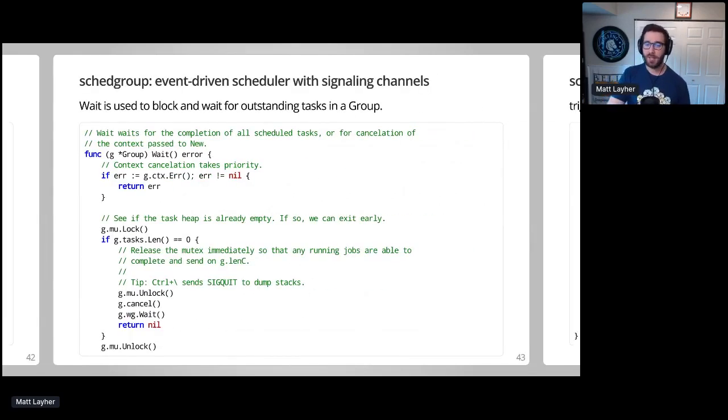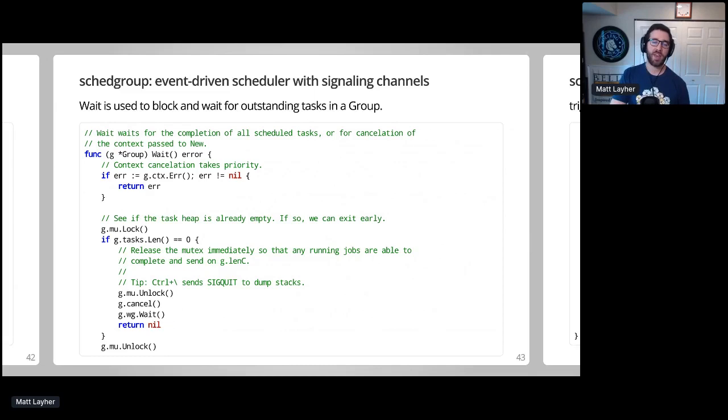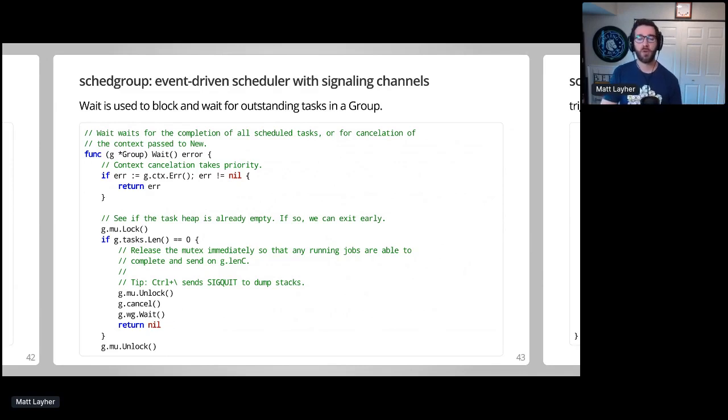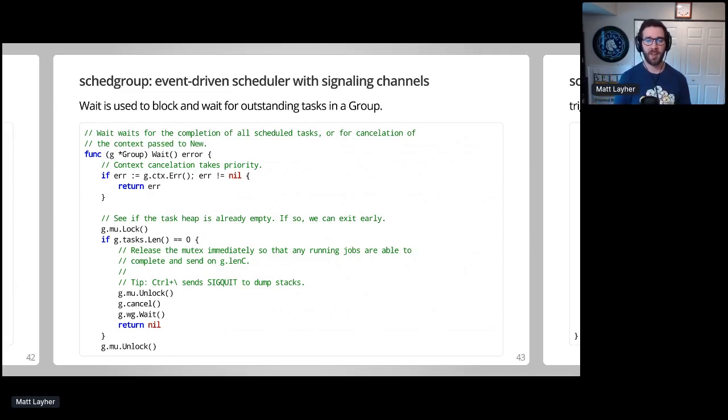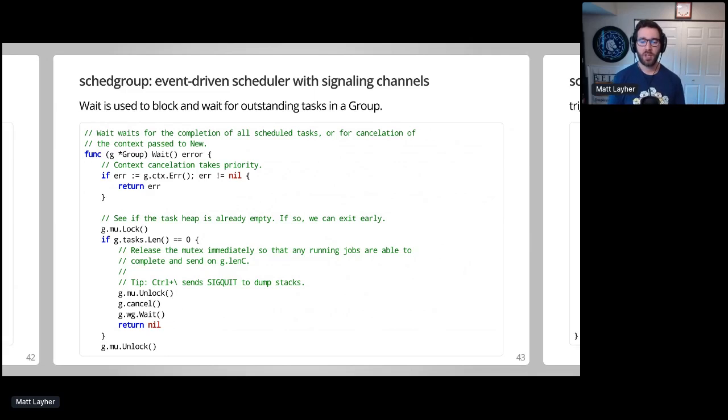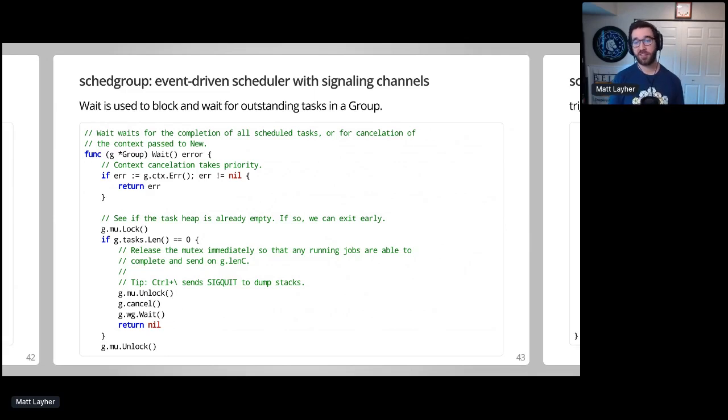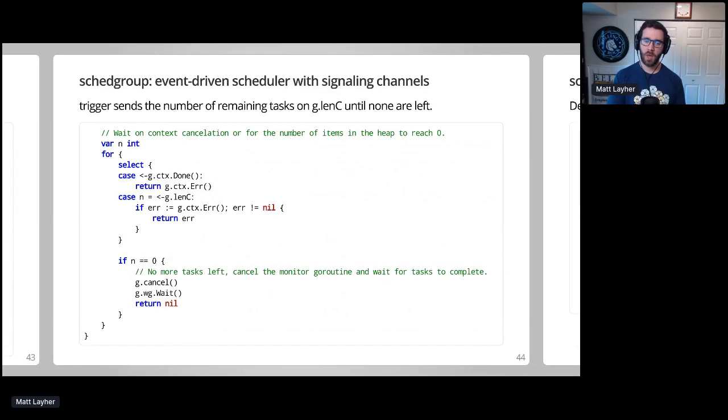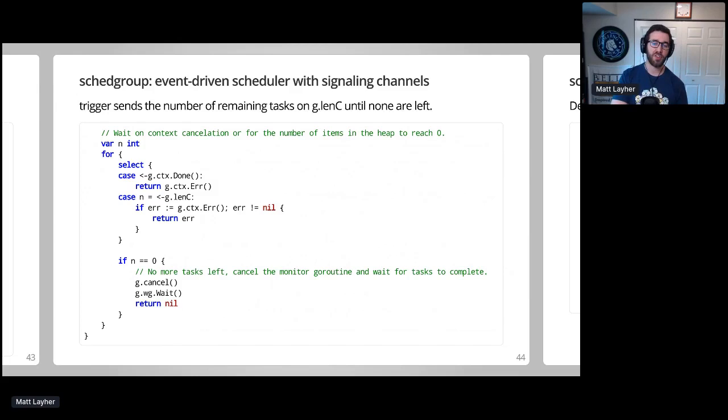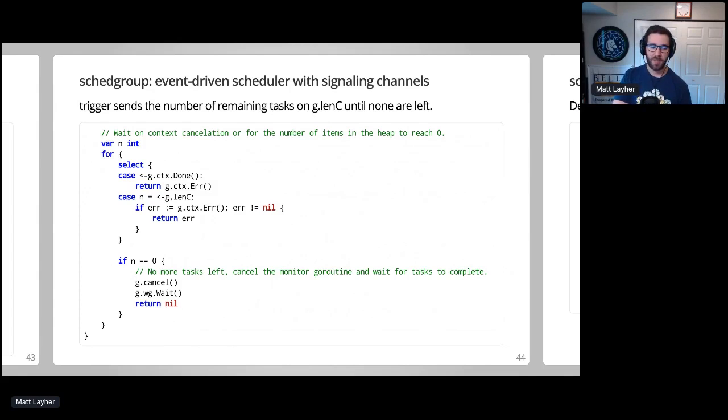Finally, let's examine wait. It will block until all tasks in a group have been run, or until the context passed to new is cancelled. Both the wait and Trigger will depend on a mutex to inspect the task's heap and determine if task execution is complete. This code was surprisingly tricky to get right. So typically in Go, you'd want to defer unlock a mutex as a best practice. But when I initially used that pattern here, I ran into numerous deadlocks in this code. If your program is ever stuck, like perhaps blocked on a mutex, you can use control plus backslash to send a SIGQUIT to your Go program, which will immediately dump all the goroutine stacks to the console. That's a very useful thing. Since Trigger sends the number of tasks left in the heap as it returns, we select on context done and Len C to determine when to unblock. Context cancellation is checked frequently to ensure we don't do any unnecessary work when the caller has asked us to abandon the remaining tasks. If no more tasks are left in the heap, then we can cancel the monitor goroutine and return, thus ending the SchedGroup lifecycle.